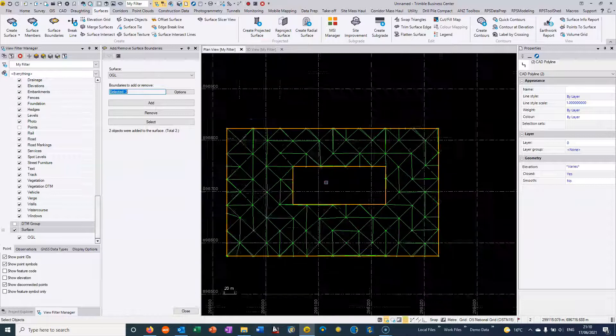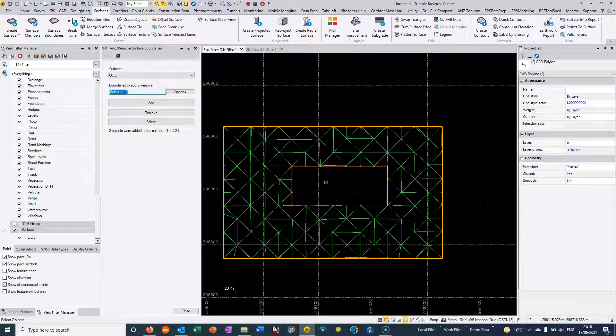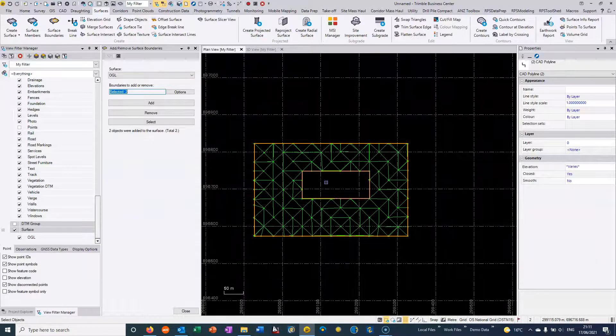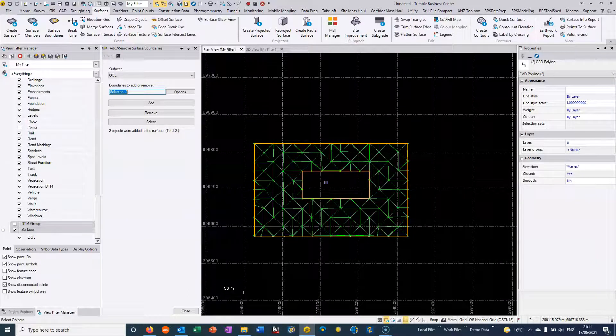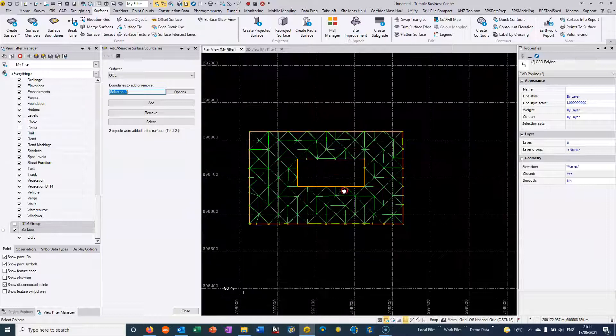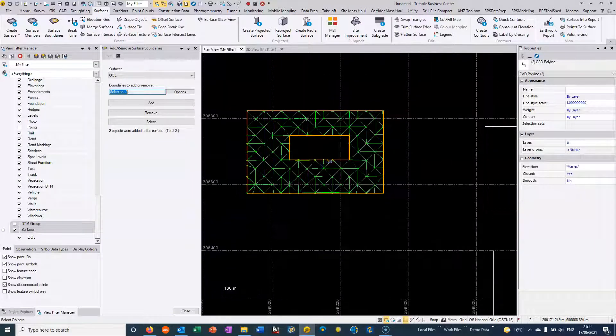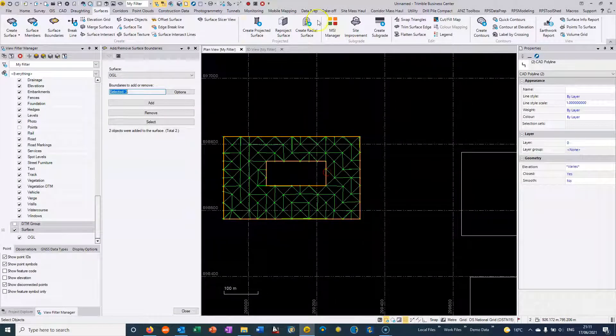So this is fairly normal when we're forming DTMs around built up areas. We generally don't want to form the DTM underneath the buildings.